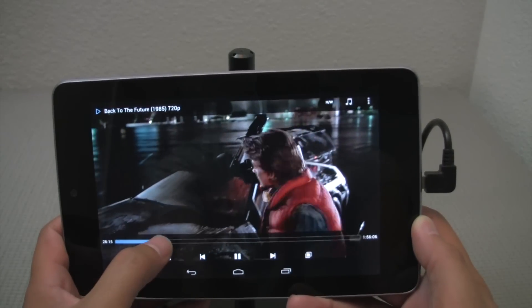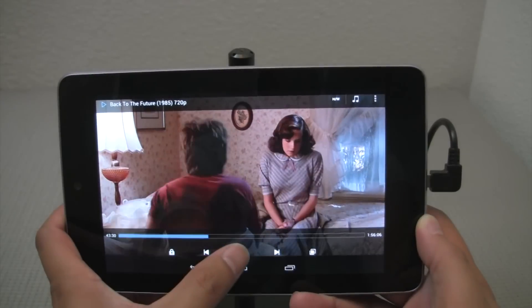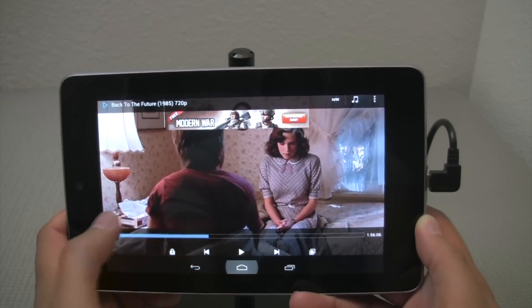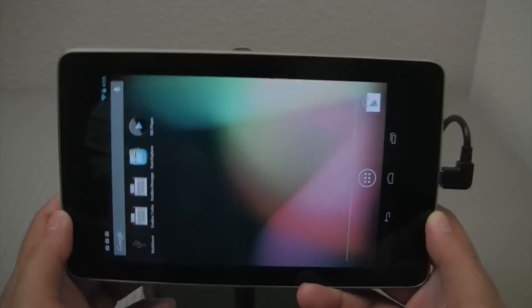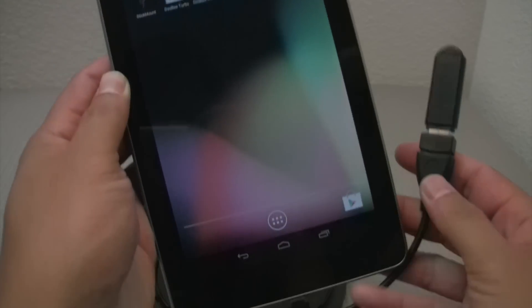And so this is the movie here that I've got. And it's very fast and responsive. And that's pretty much it for running a thumb drive on here.